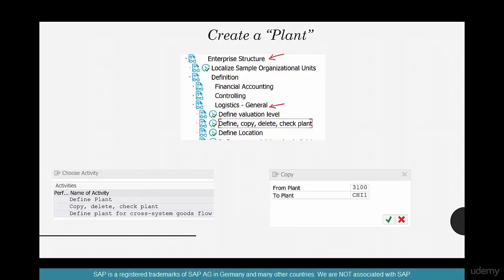And again, same thing. Don't try to create one, instead copy from an existing plant. So click on define, copy, delete, check plant, and then click on copy, delete, check plant.